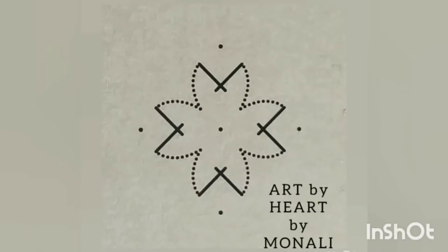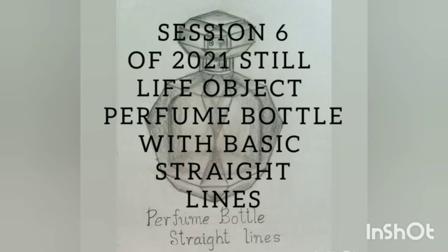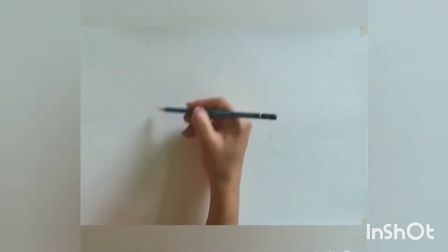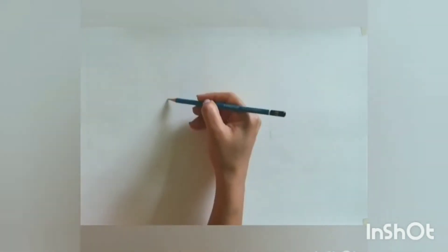Welcome to Art by Heart by Monali. Hello everyone, this session is about still life object perfume bottle with basic straight lines. In the last session, we saw how to draw objects with basic straight and curved lines. We have to decide a line of action, that means how we have to compose our artwork on a page.